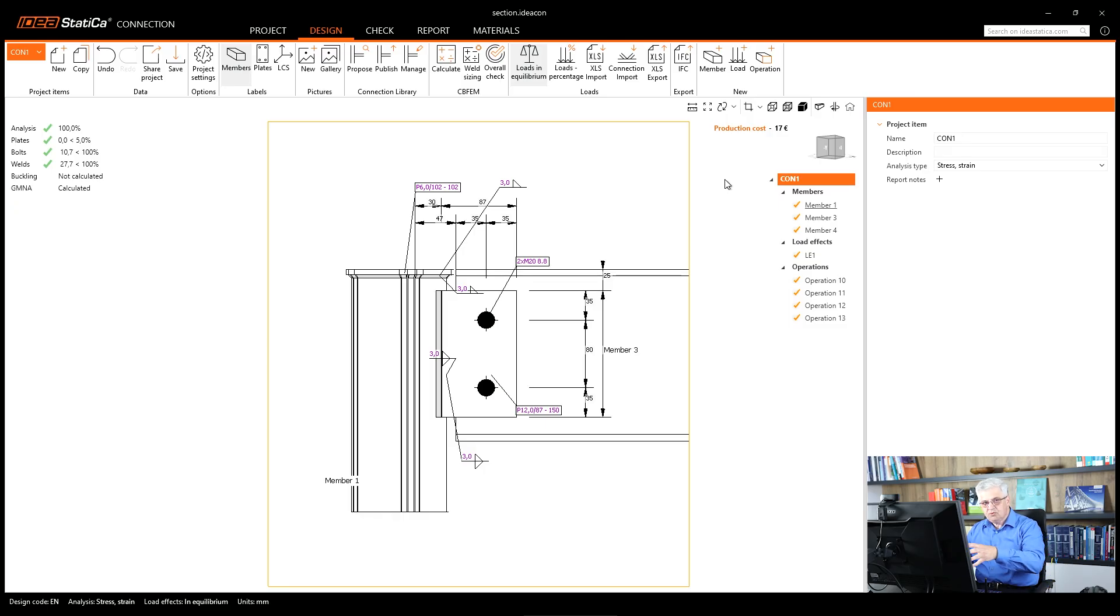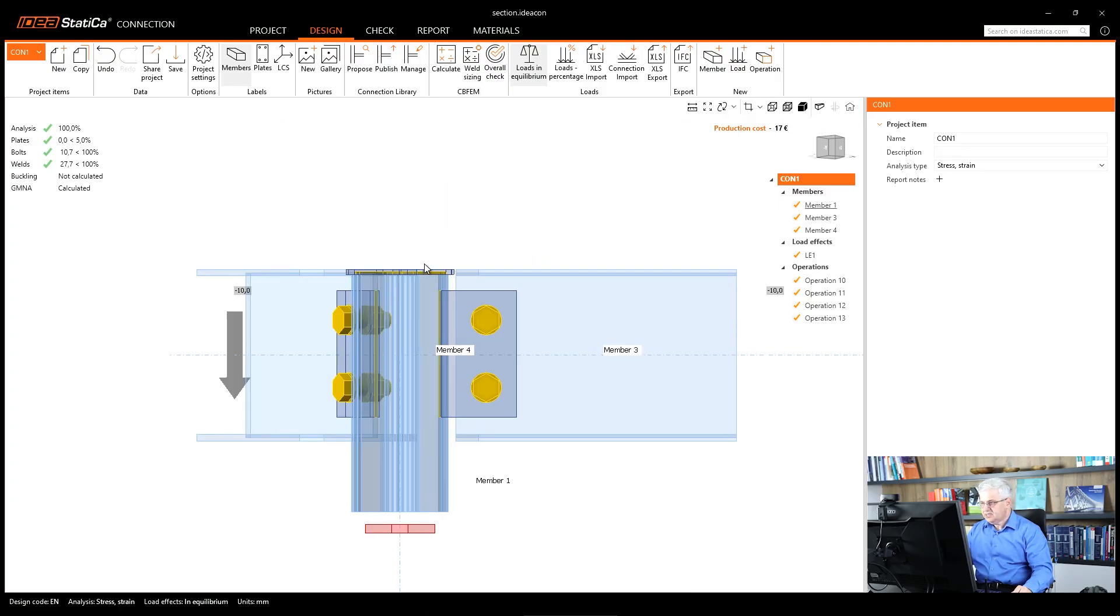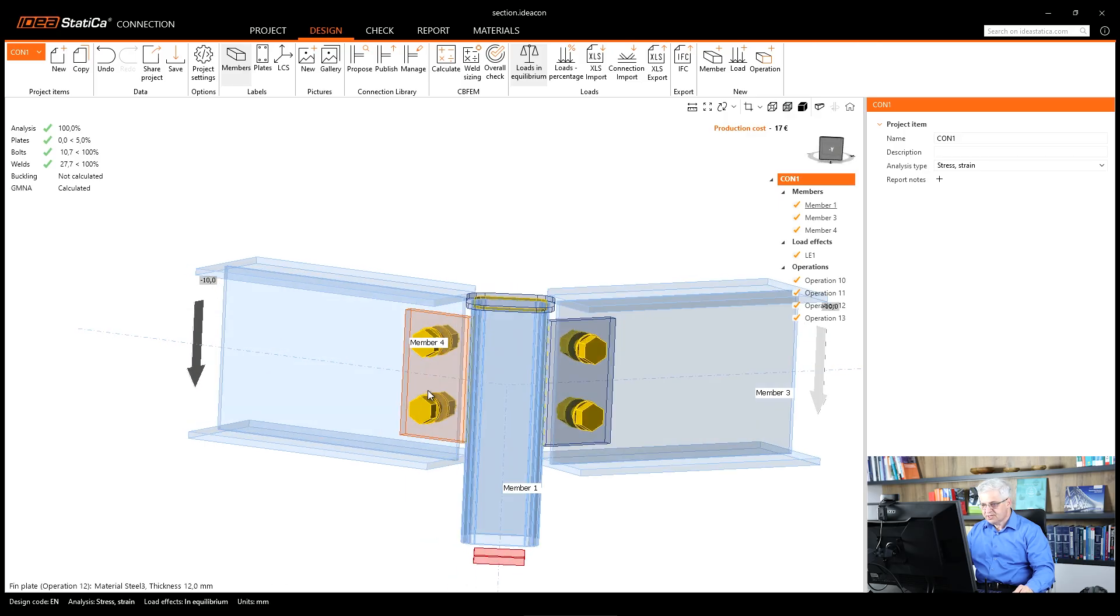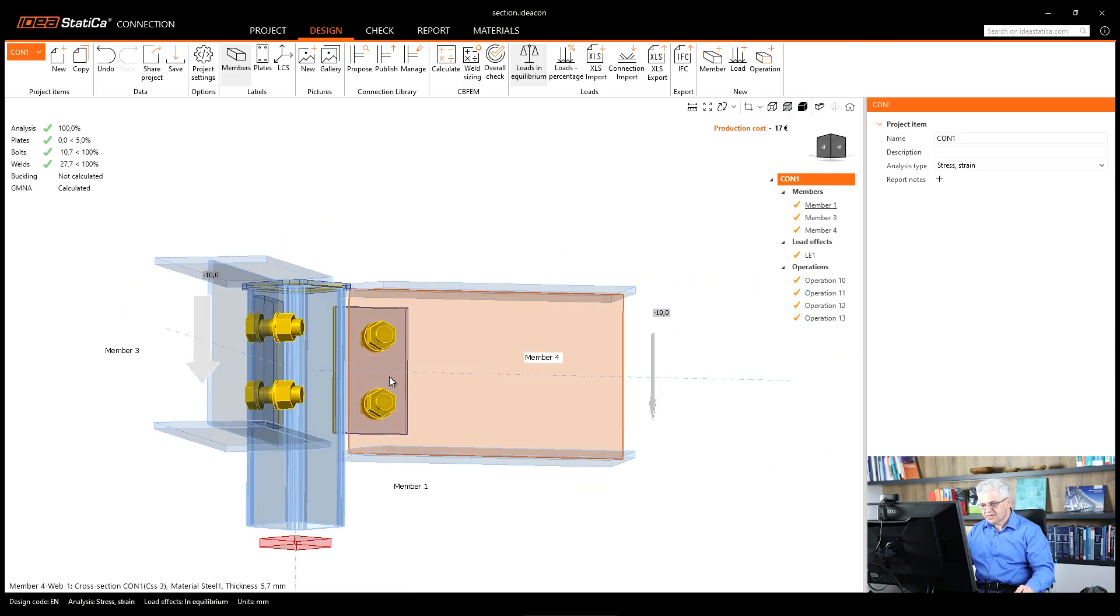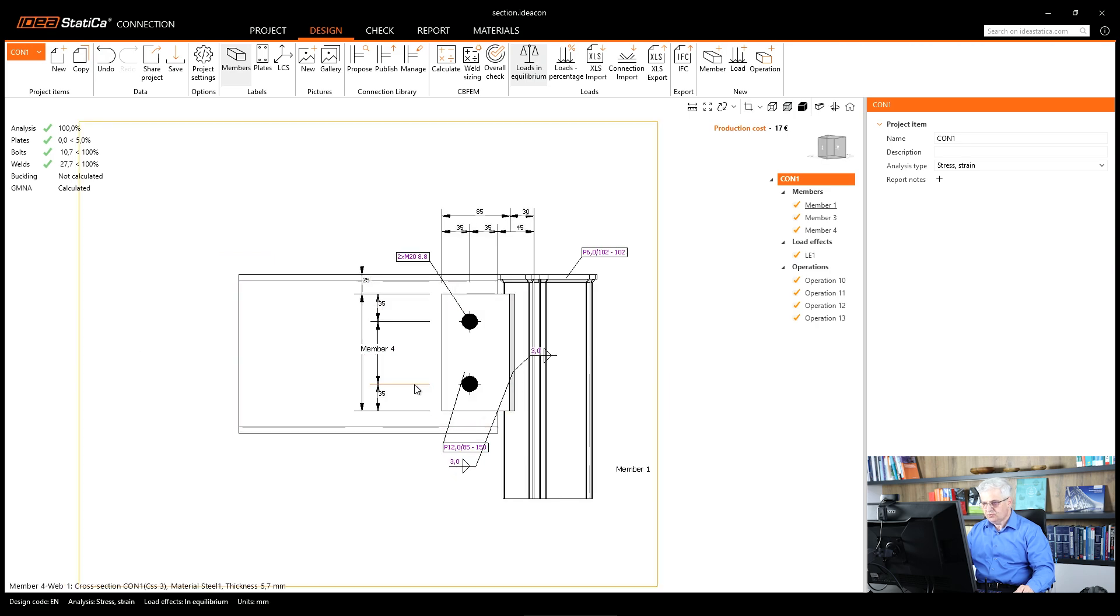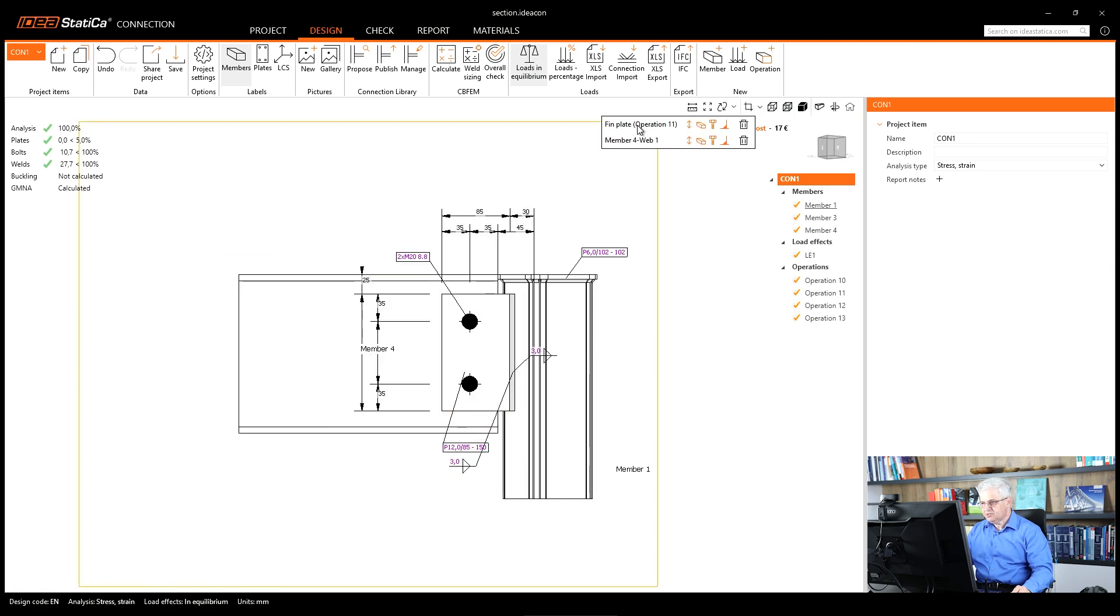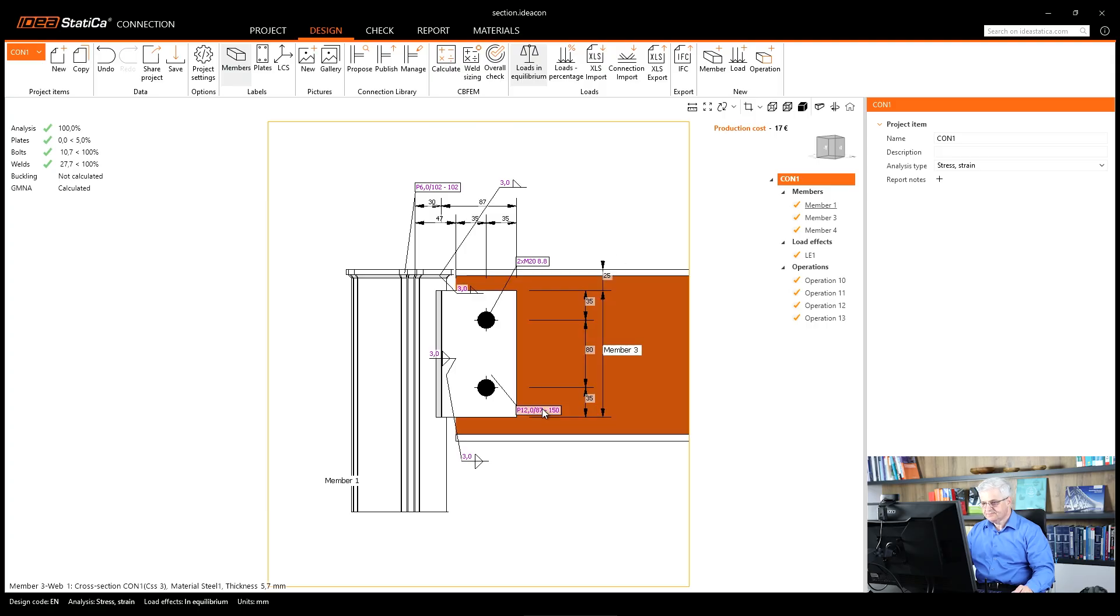So first, the question: how can you go out from this section back to the 3D model? Simply click on some view for 3D. This transparent view is very good, and then you can select another plate, right mouse button, create section. So we have now two sections and you can switch between them, the first one and the second one.